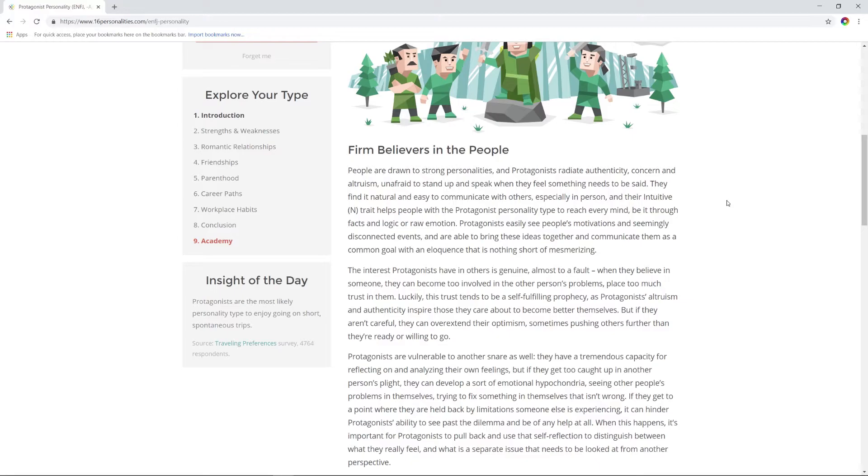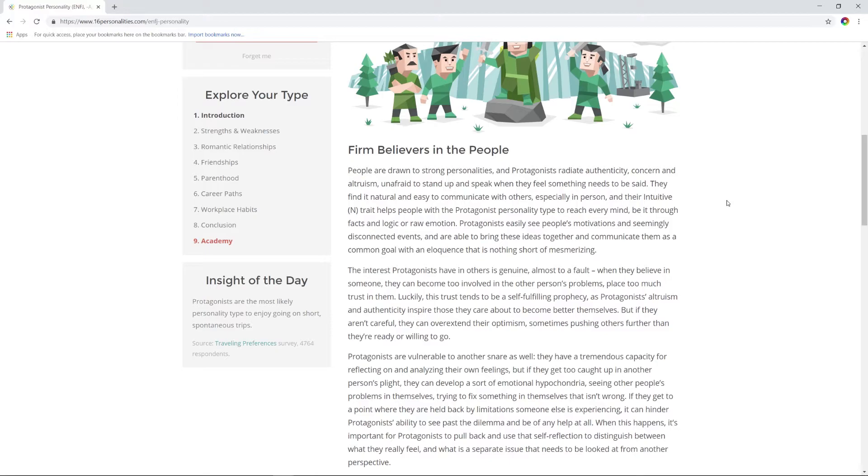Protagonists easily see people's motivations and seemingly disconnected events, and are able to bring these ideas together and communicate them as a common goal with an eloquence that is nothing short of mesmerizing. Protagonists' interest in others is genuine, almost to a fault. When they believe in someone, they can become too involved in another person's problems, trust them too much. I mean yeah, that's fair, I do that sometimes. People tell me sometimes that I'm being nosy. No, I just want to help you though. I see your potential, I know you can do this. That sounds super jerky—I see your potential. Luckily, this trust tends to be a self-fulfilling prophecy. Protagonists' altruism and authenticity inspire those they care about to become better themselves. But they can overextend their optimism, sometimes pushing others further than they're ready or willing to go. And I've absolutely broken friendships on accident.